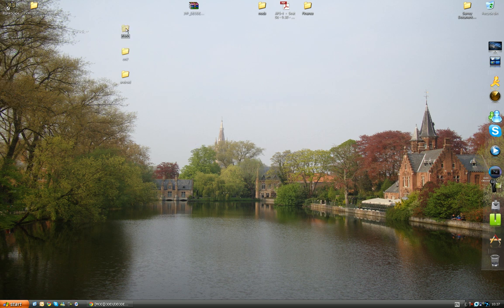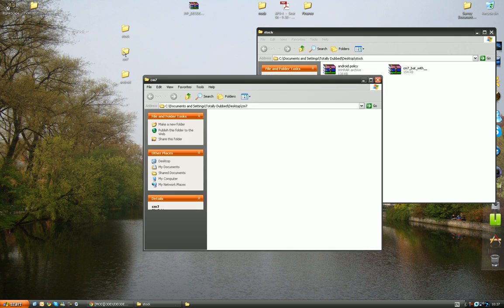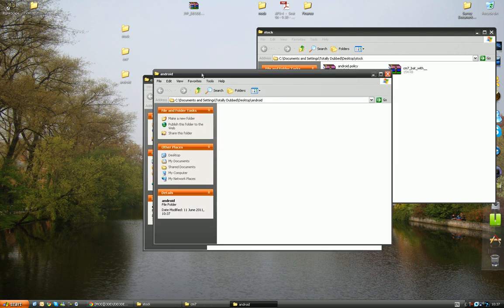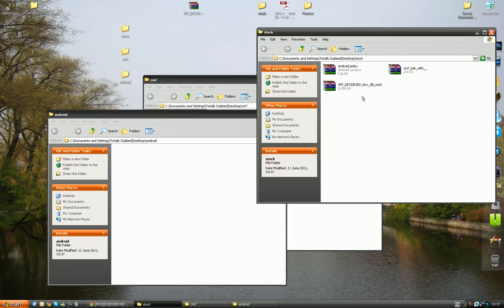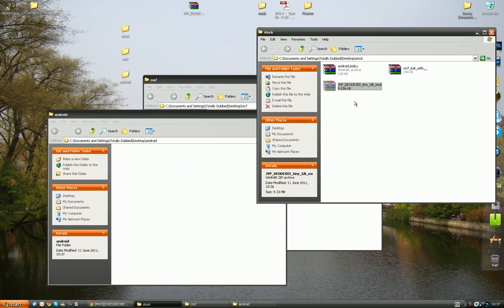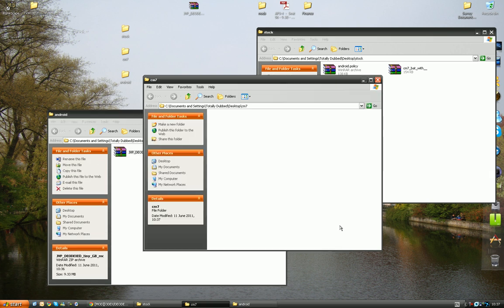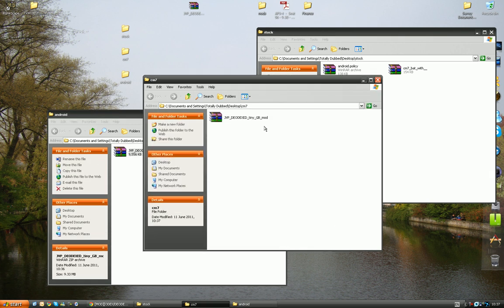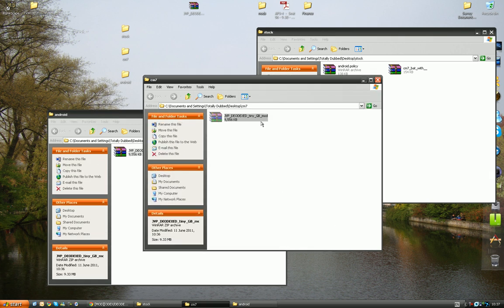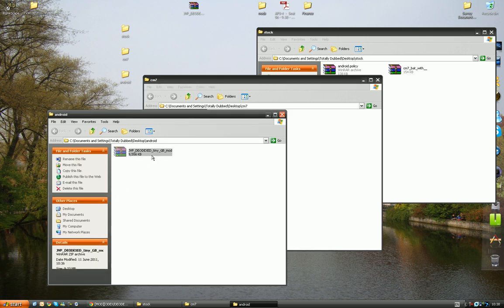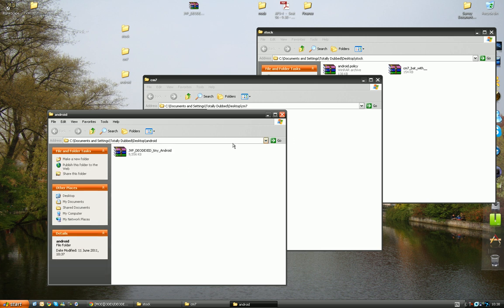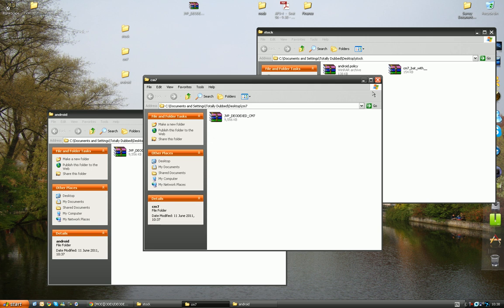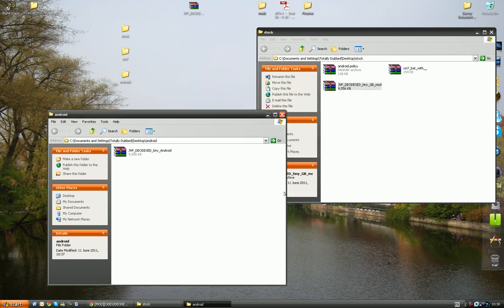Open up stock, CM7 and Android, and copy across the tinygbmod. Once that's done, rename this, for example, CM7, and then rename this Android. This is simply to give ourselves references, it makes it easier for us to do.